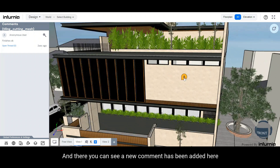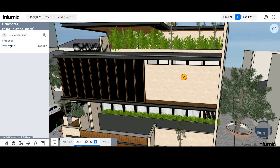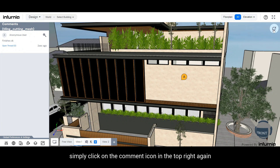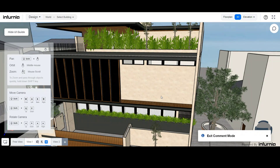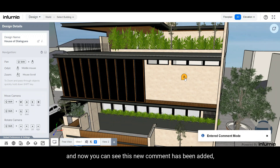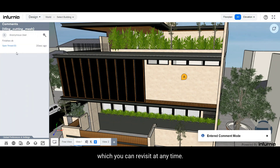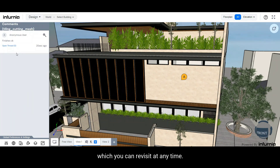You can see a new comment has been added. To exit the comment mode, simply click on the comment icon in the top right again. To reopen it, click on it again, and you can see the new comment has been added, which you can revisit at any time.